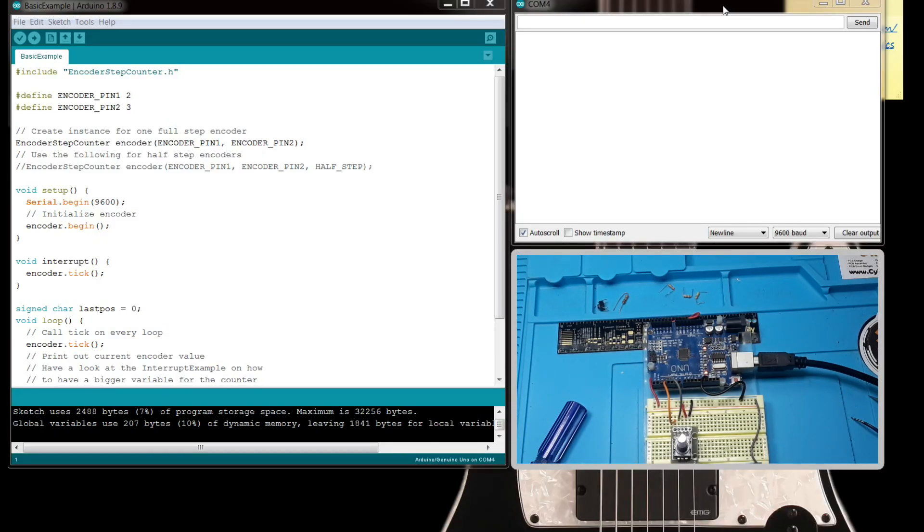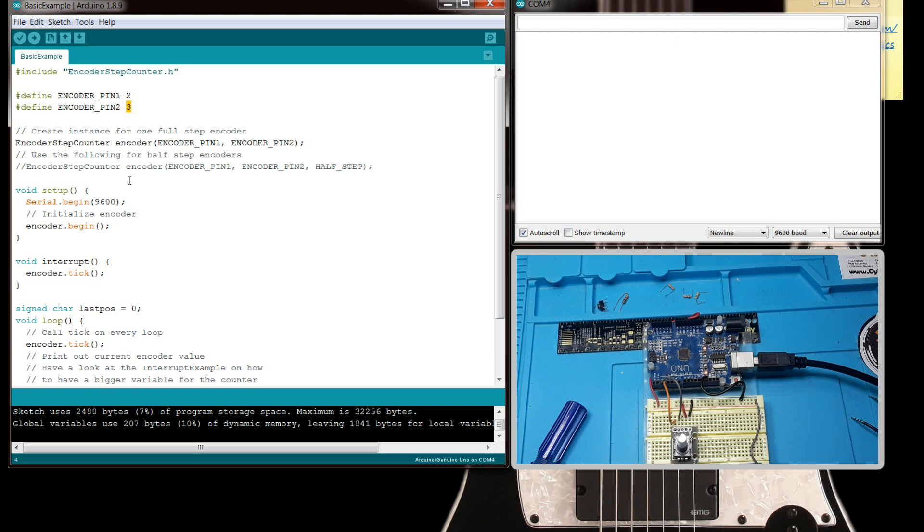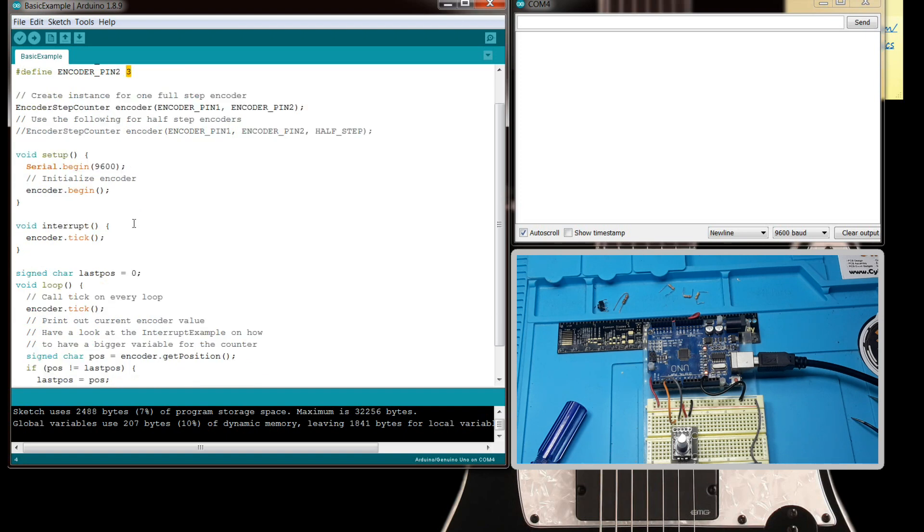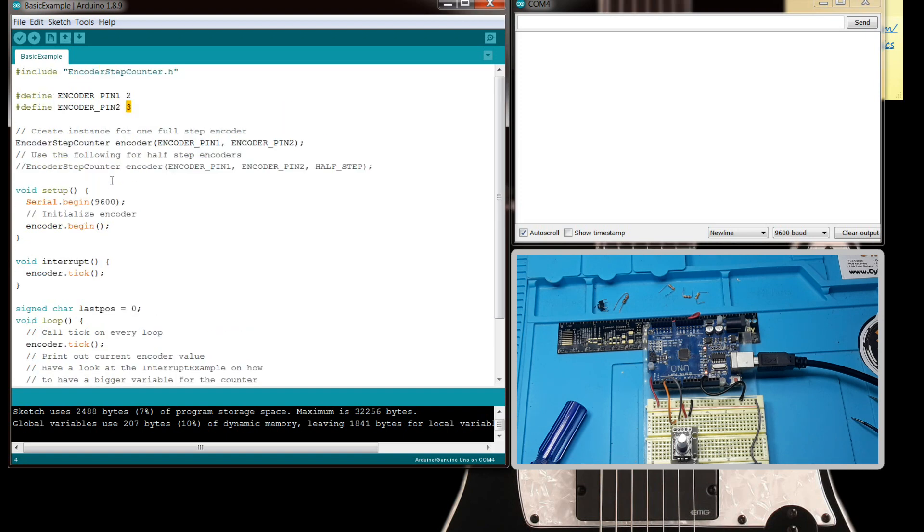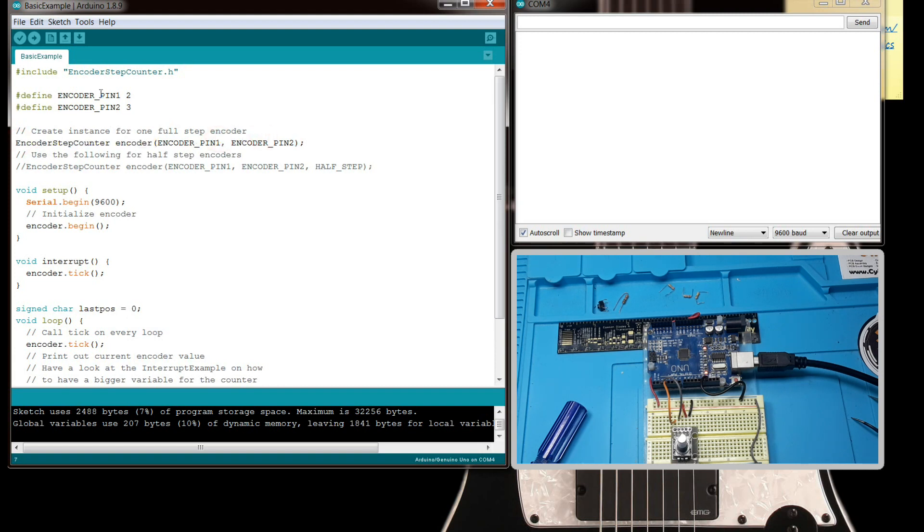Okay, so here you can see we have the code. We have one pin on two, one pin on three. And then we're using encoder.begin here. This is the encoder library, encoder step counter. And you can see we create an instance of it—our encoder step counter, encoder pin one, pin two. Then pin one goes to two, pin two goes to pin three.